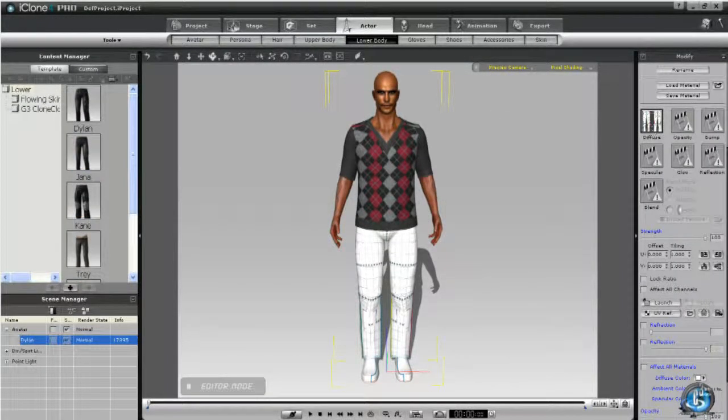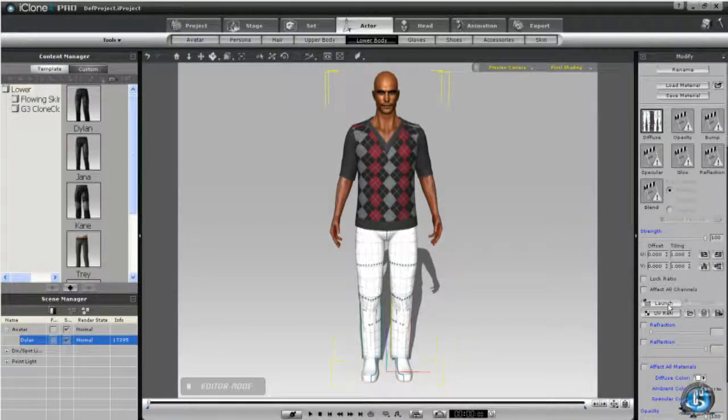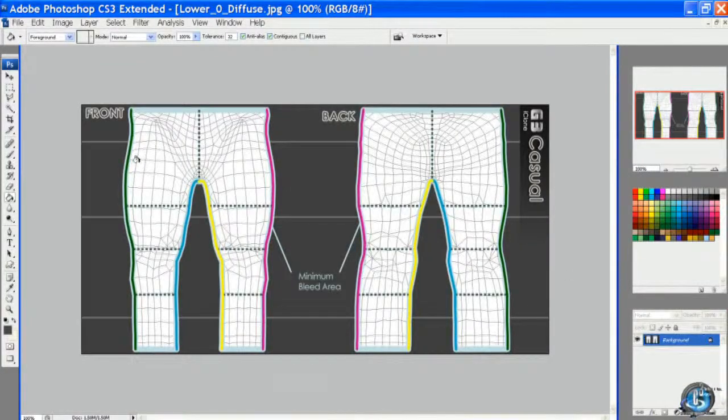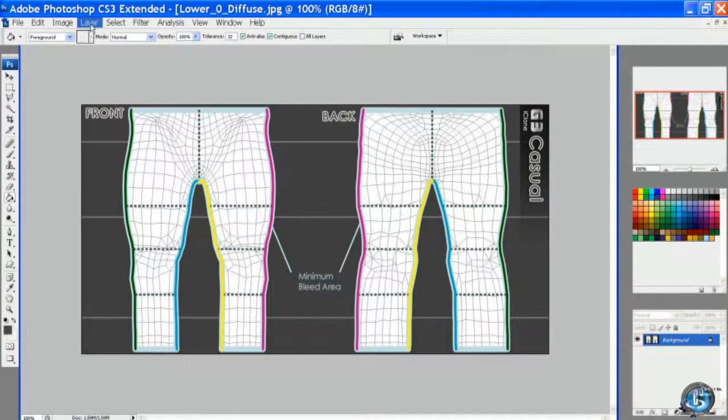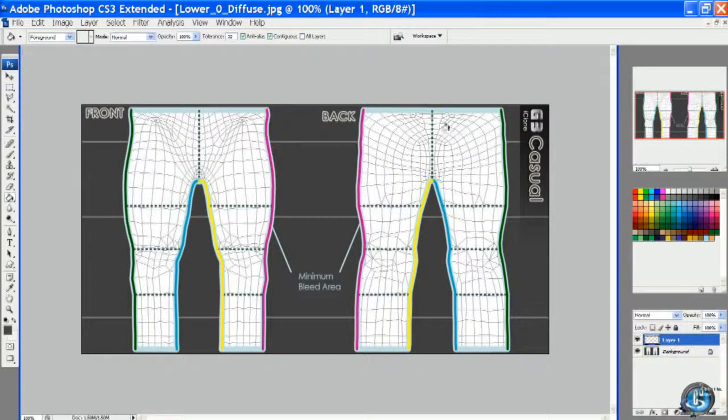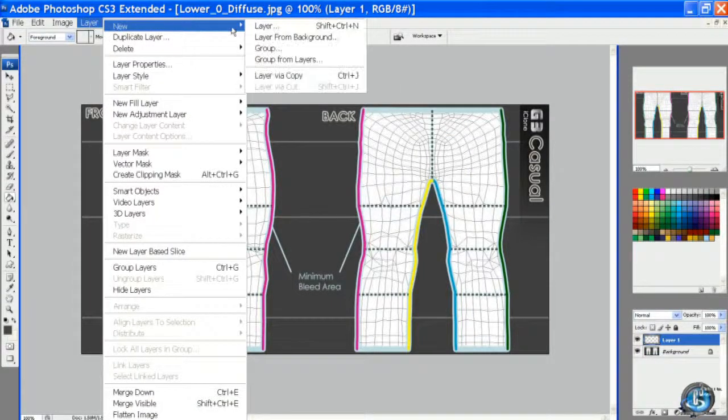Now we're going to select the lower and once again we're going to launch, which opens up the template, and we're going to create the two new layers as before.